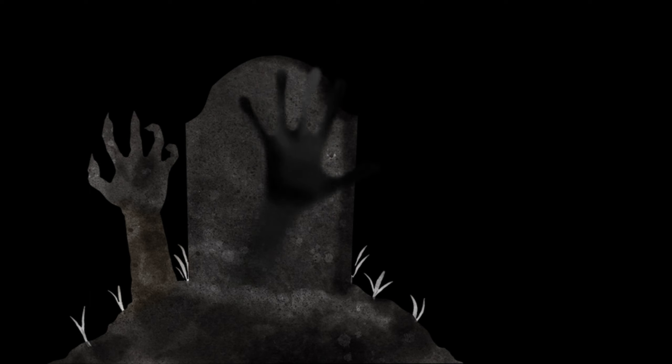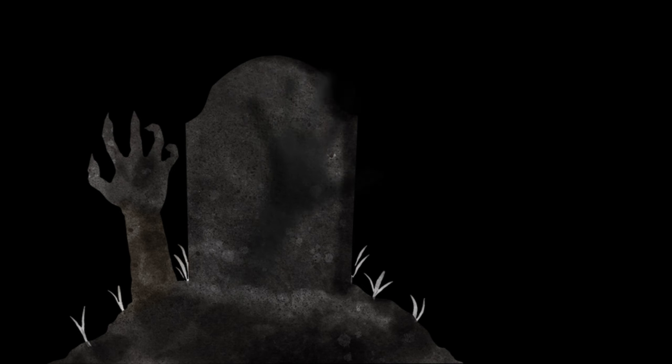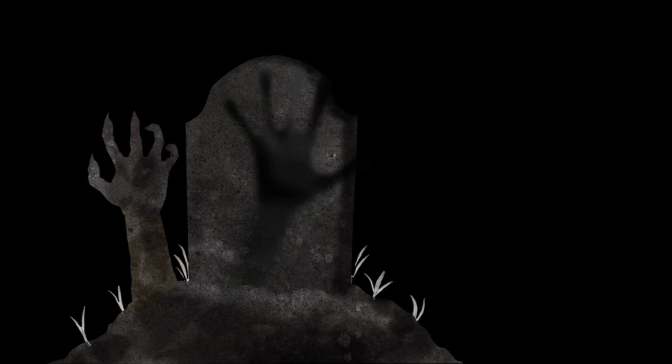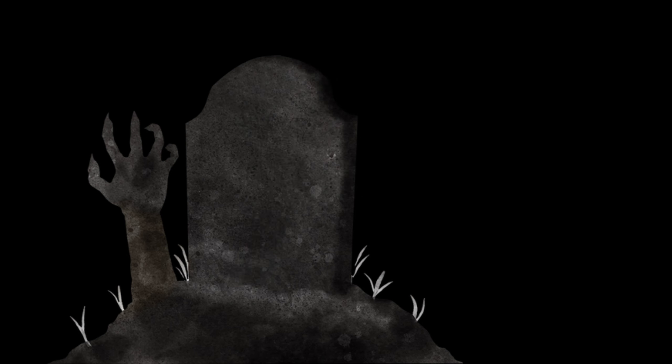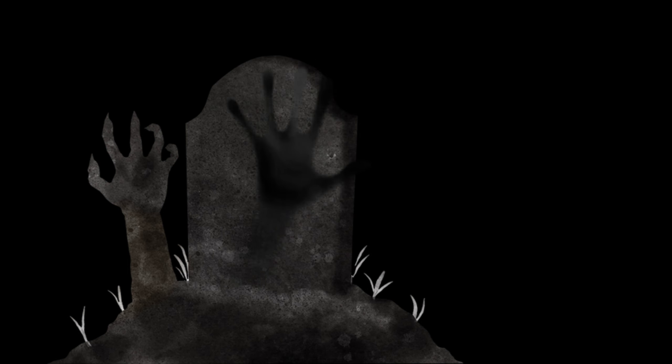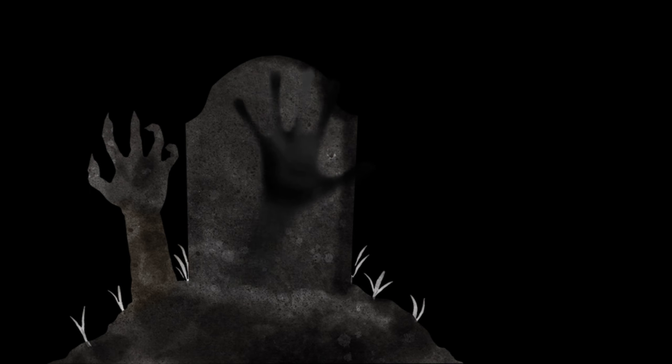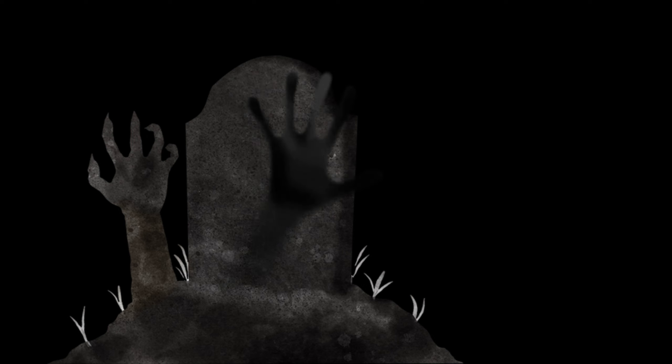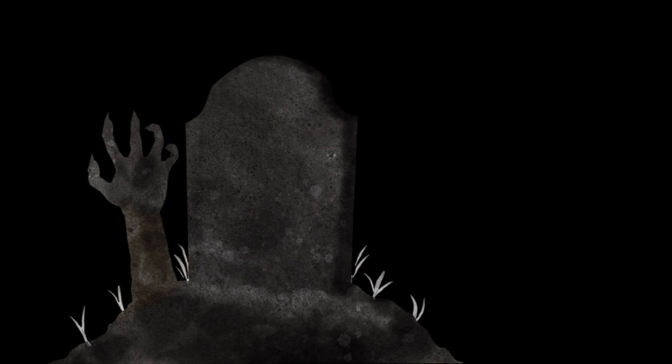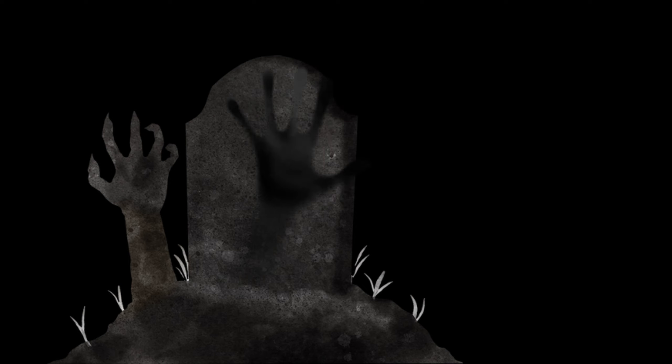I buried him the next midnight in one of our neglected gardens and mumbled over his body one of the devilish rituals he had loved in life. As I pronounced the last demonic sentence, I heard afar on the moor the faint baying of some gigantic hound. The moon was up but I dared not look. And when I saw on the dim lit moor a wide nebulous shadow sweeping from mound to mound I shut my eyes and threw myself face down upon the ground.